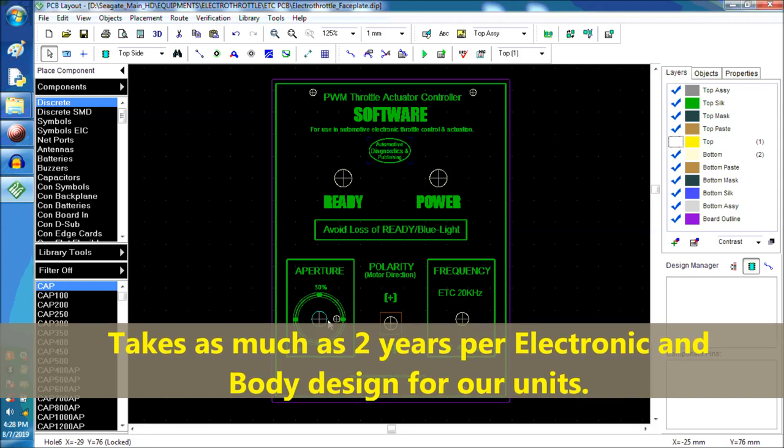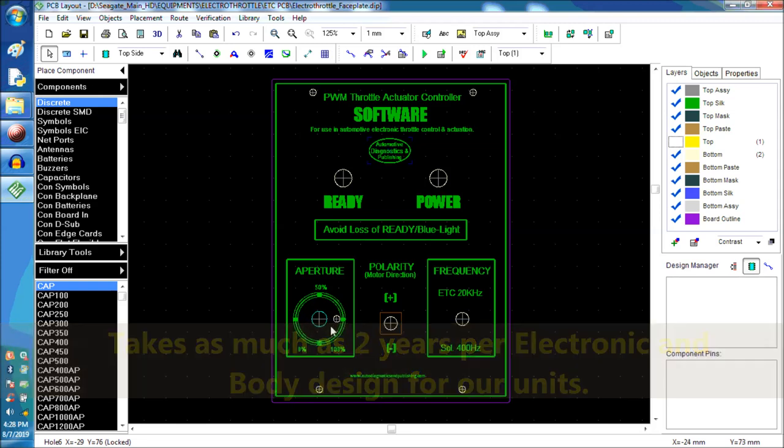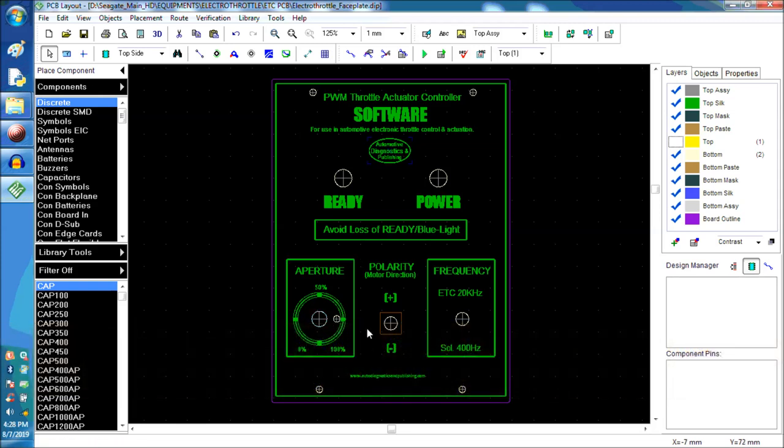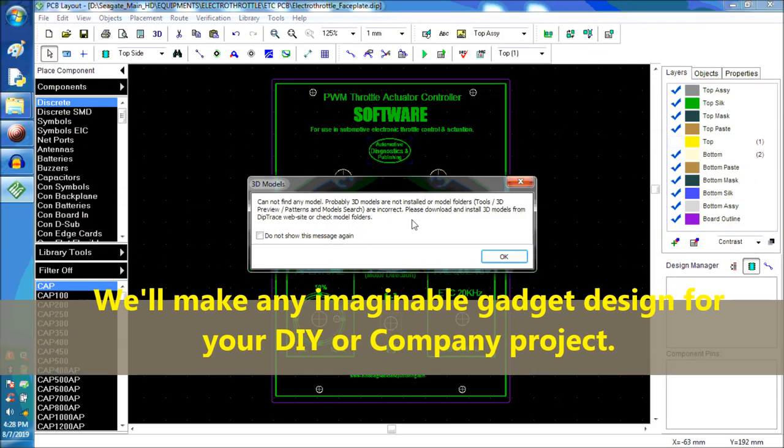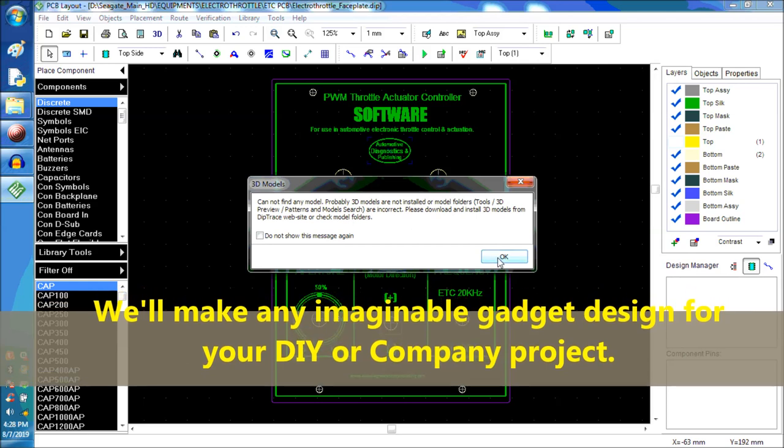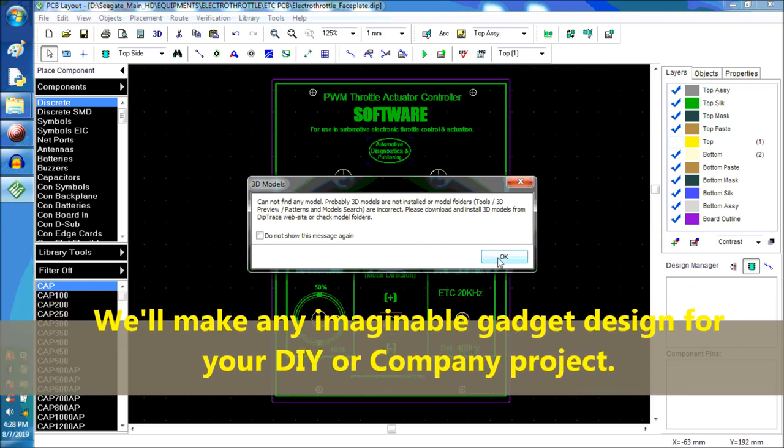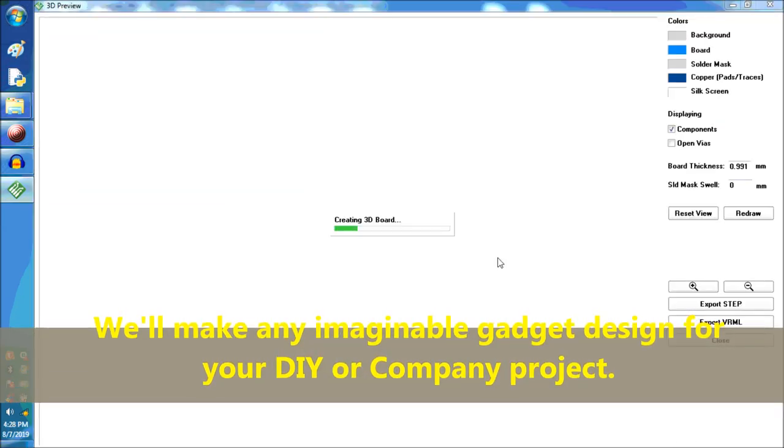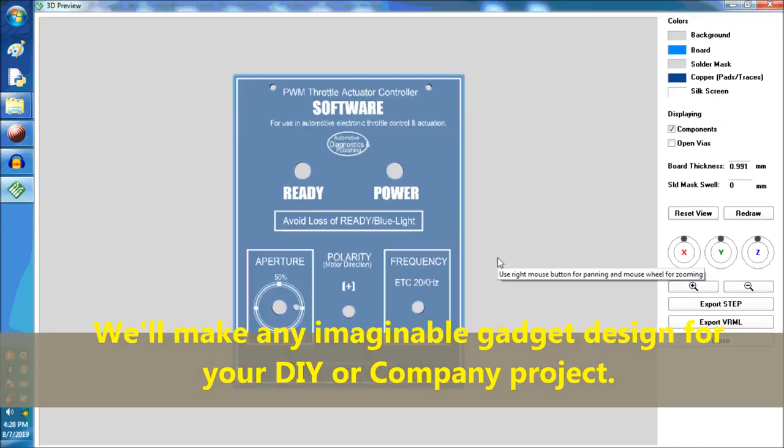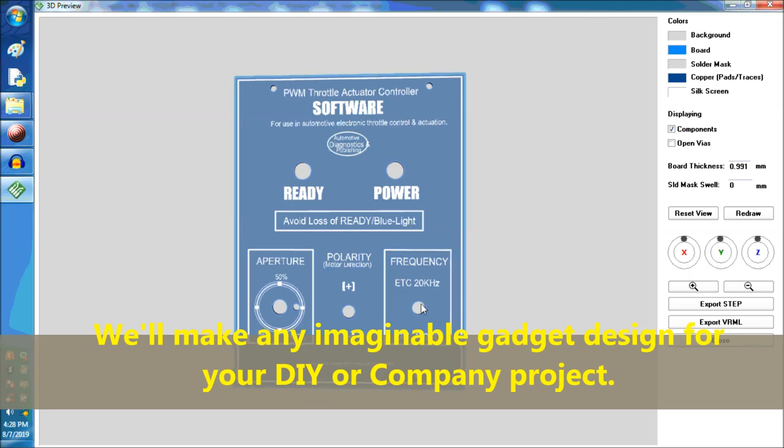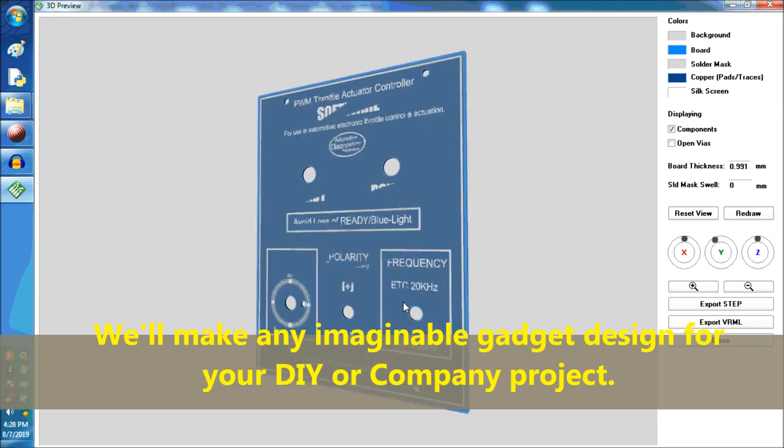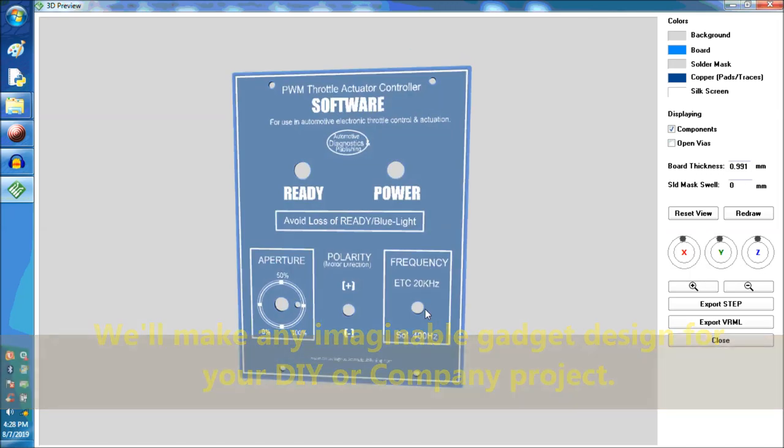We have to ask them what they think about particular controls. Is it good? Would you rather see it somewhere else? And if they want extra controls to go in there. It's a whole process. It takes about a year and a half to two years to design a unit.